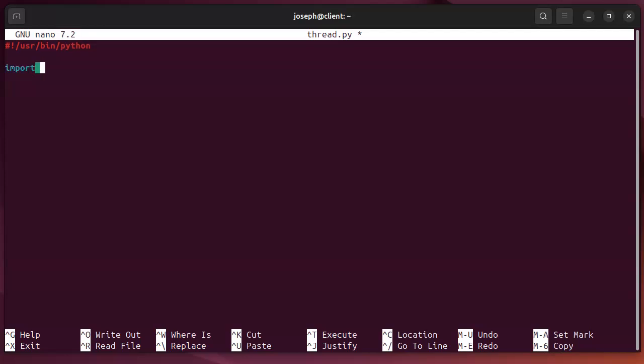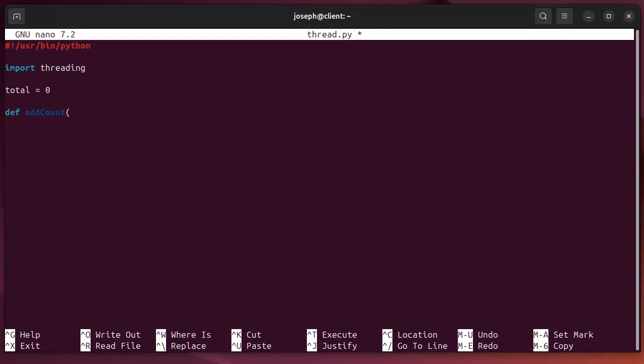So, I import threading. Next, I want to have a global variable. So, I'll have this global variable total, and I'll just equal zero. And what I want to do is figure out how I can make it bigger. So, I'm going to create this new function, add count, and I'm going to pass in some count.